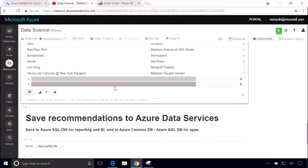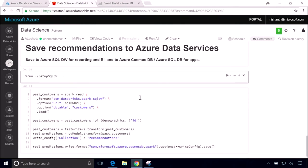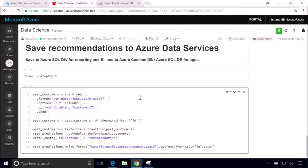So now that we've got all this data, we know that we can have these models. We can also write it out to any of the other Azure data services that we're already using, whether that's Azure Cosmos DB or Azure SQL DB. And this way, we can serve these recommendations not only in potential emails that we send to customers, but also across all of our other web and mobile properties.